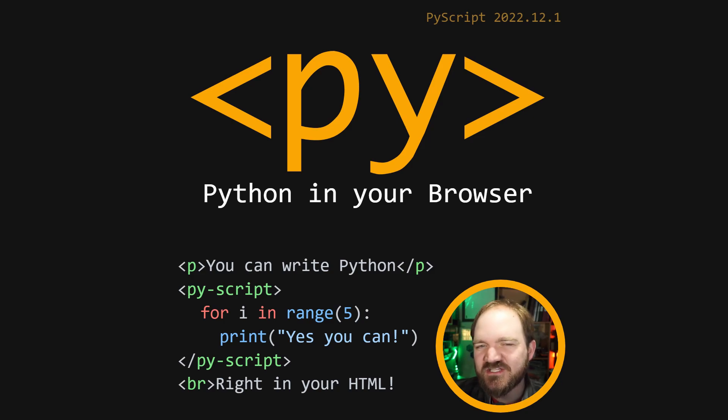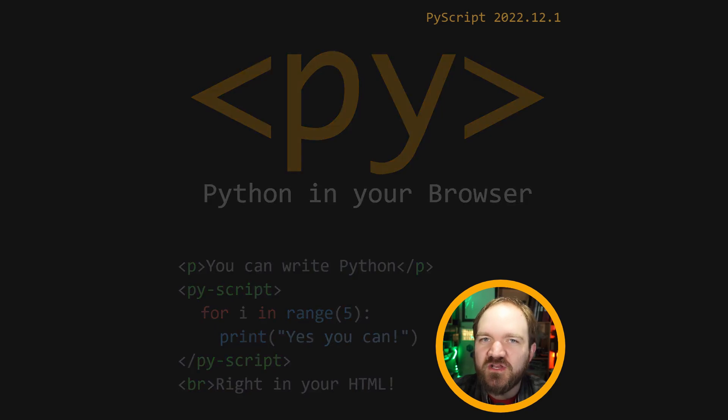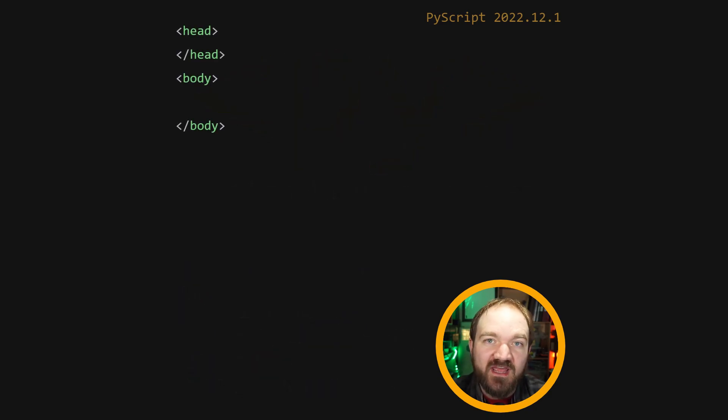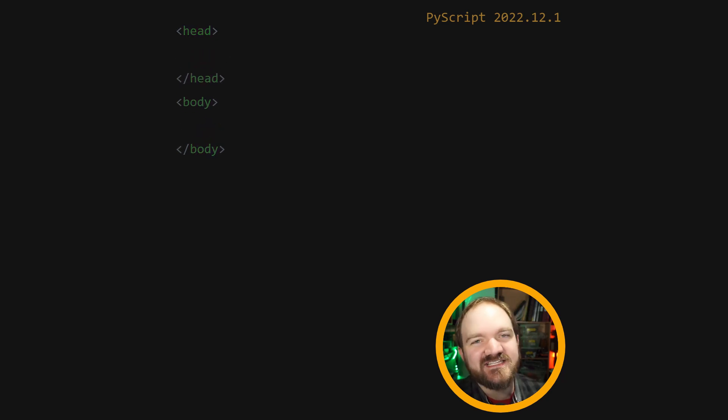Did you know PyScript lets you write Python code into your HTML? To get started, open a new .html file and add opening and closing tags for the head and body section.